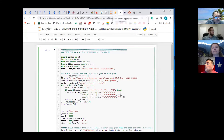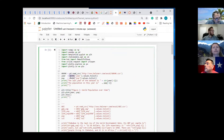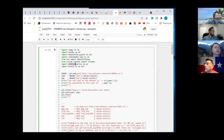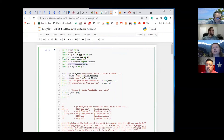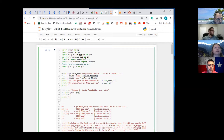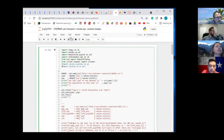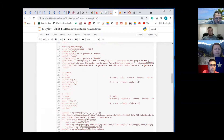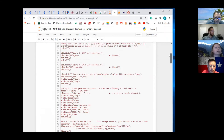I'm getting an error code on line 7 — it's saying module not found error, no module named PLTLY. We probably have to just, for now, comment it out with a hashtag. We might not get to that. Yeah, that'll work because we probably have to install that.